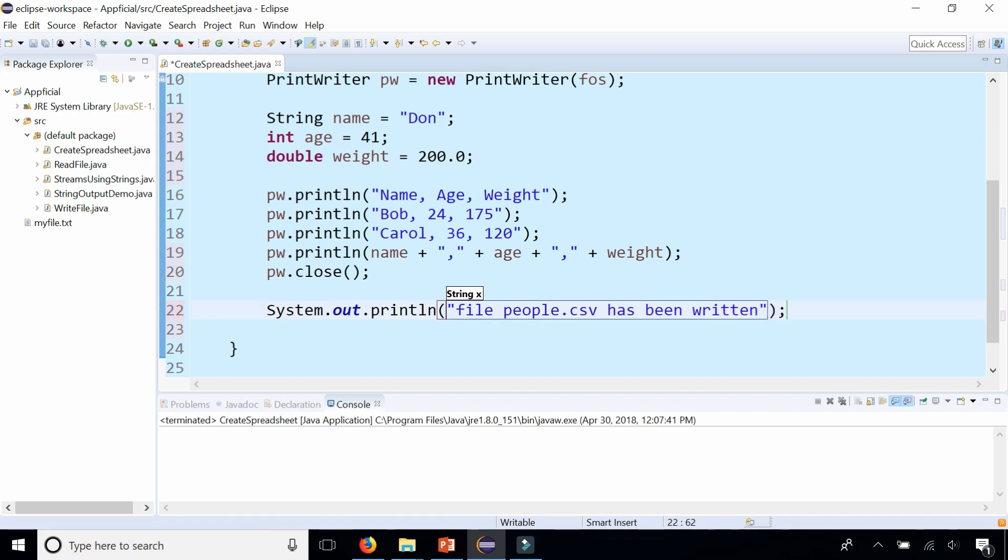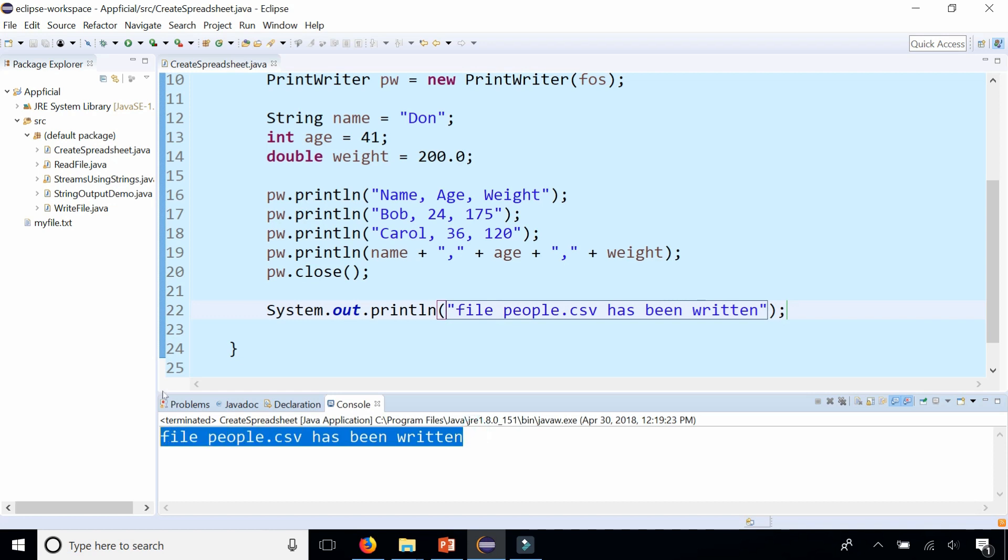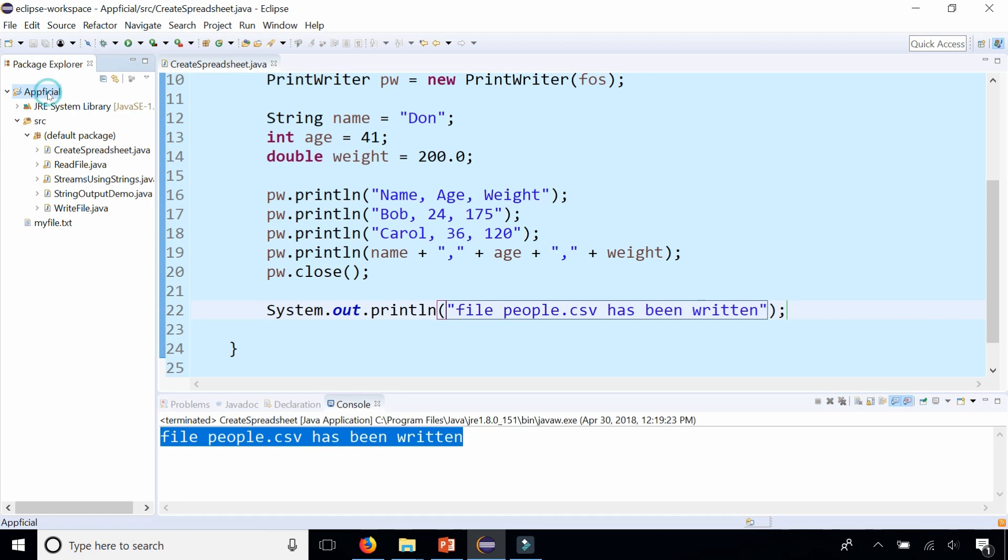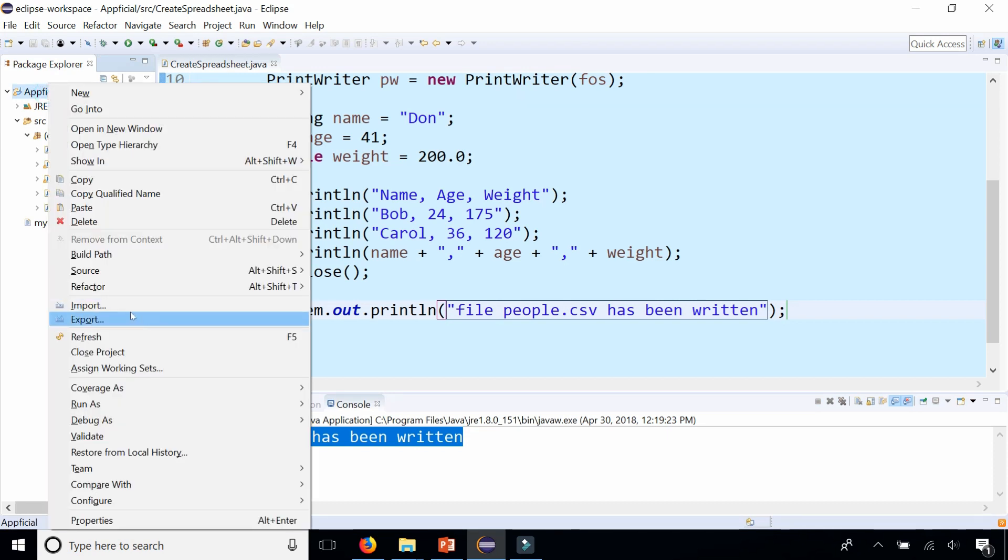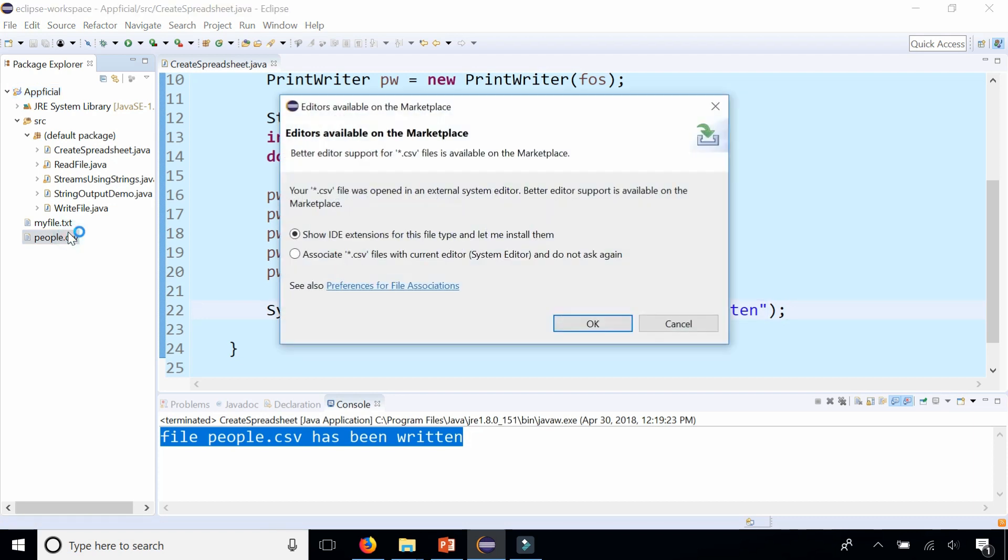And let's run the program. We should get the output when the program is complete. I don't see people.csv in my project directory, so let's right click and refresh. And there it is, if you open it up, it should open in Excel.